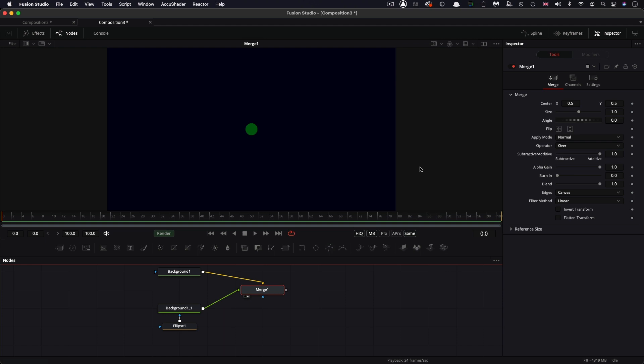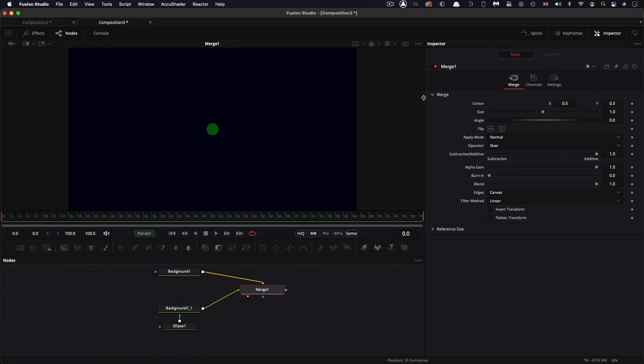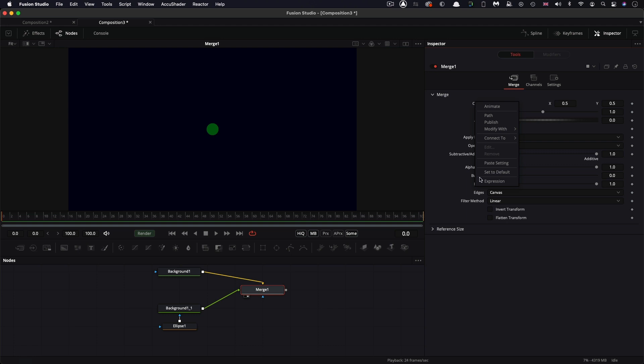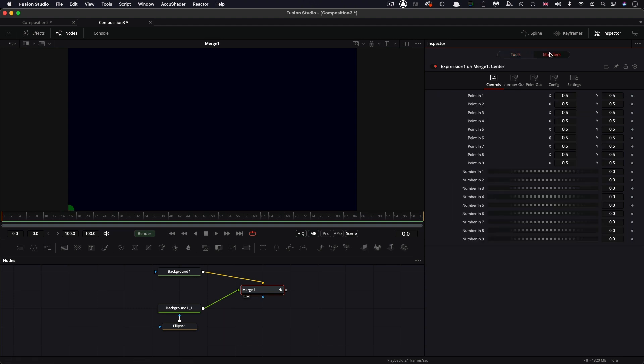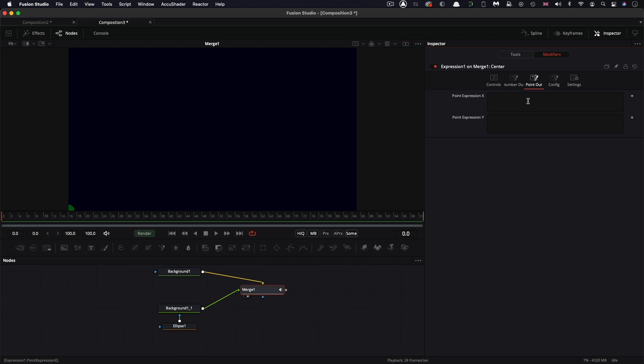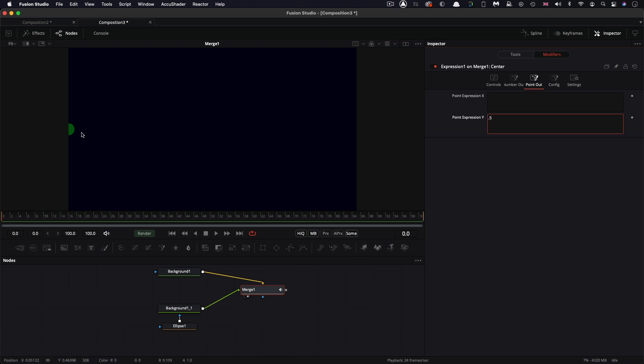Okay, so what we're going to do is we're going to add an expression to the merge center. So I'm going to right click on the merge center, and then modify it with expression. And you'll see that's popped our ball down in the bottom left hand corner there. So we need to come to modifiers and the point out tab. So I'm just going to set the point y to point five. So it's sitting there in the middle. And we're going to work on the point x expression. And I'm going to set that to n1.